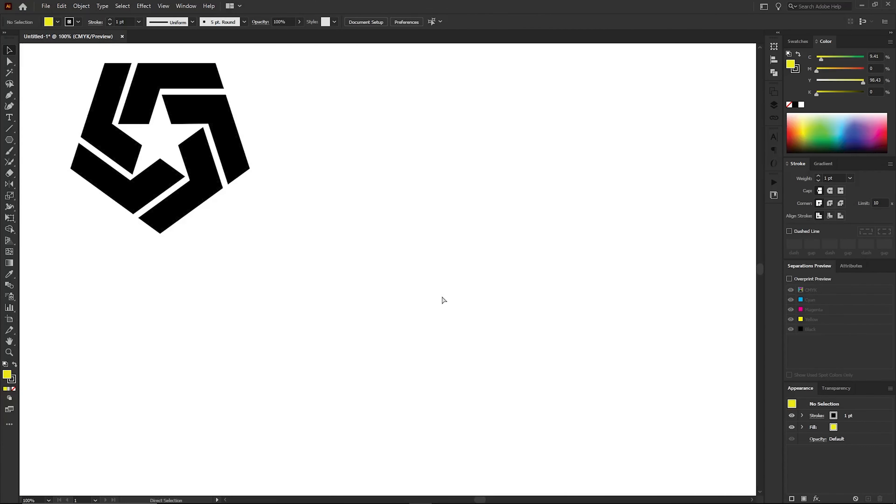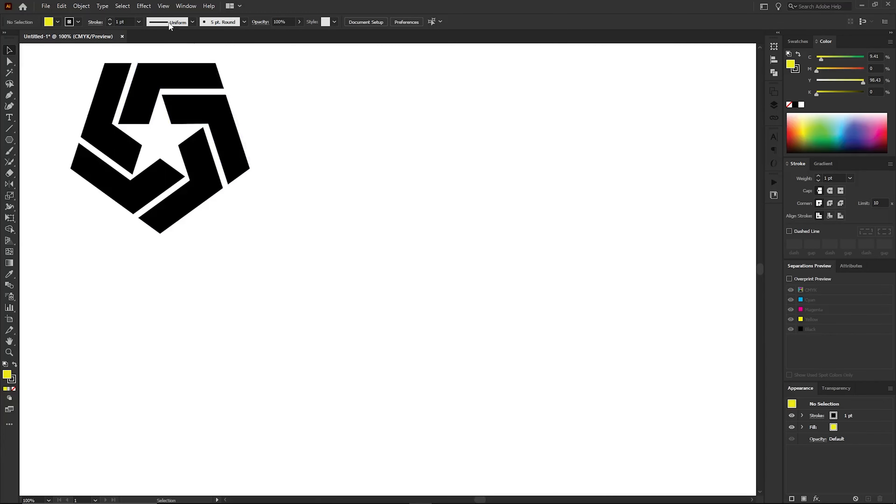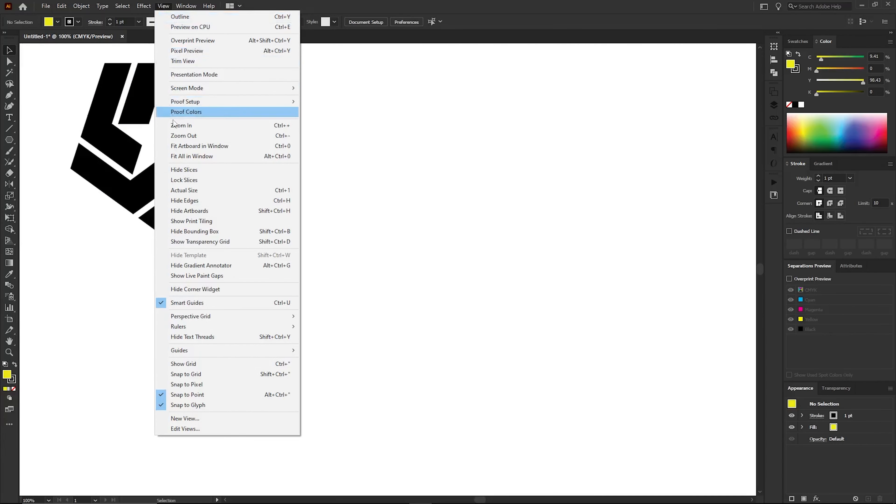We need to draw some guidelines and we need a ruler for it. The first way to access the ruler is by pressing Ctrl and R. The second way is to go to the menu bar, click on View, then select Ruler and choose Show Rulers.